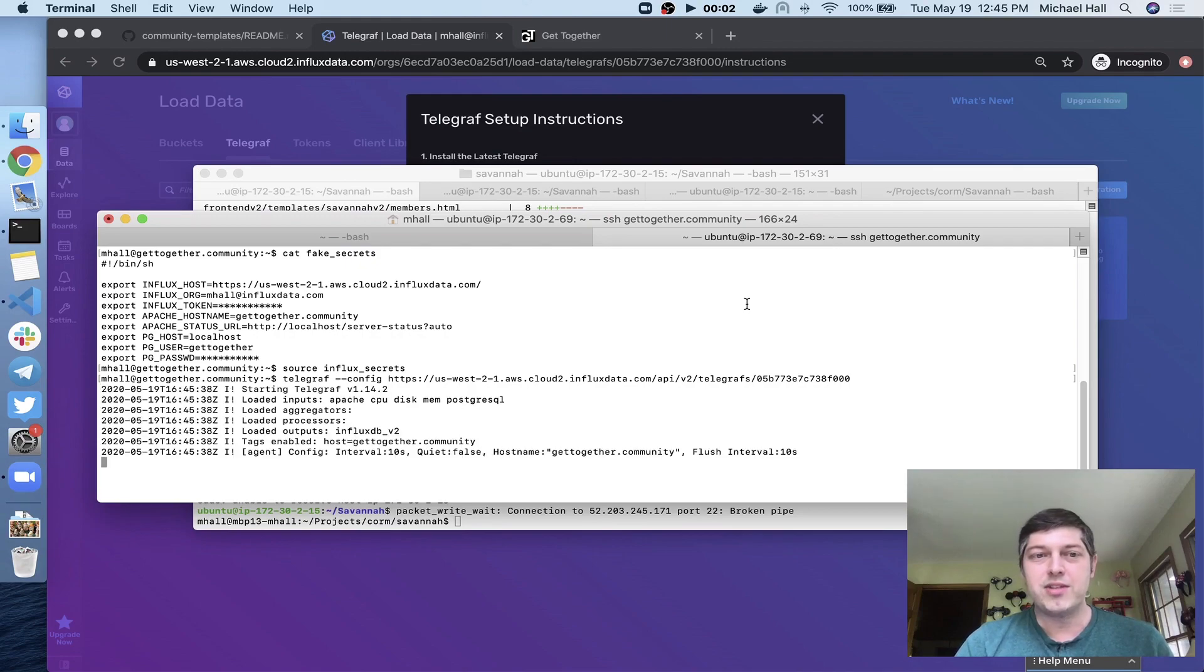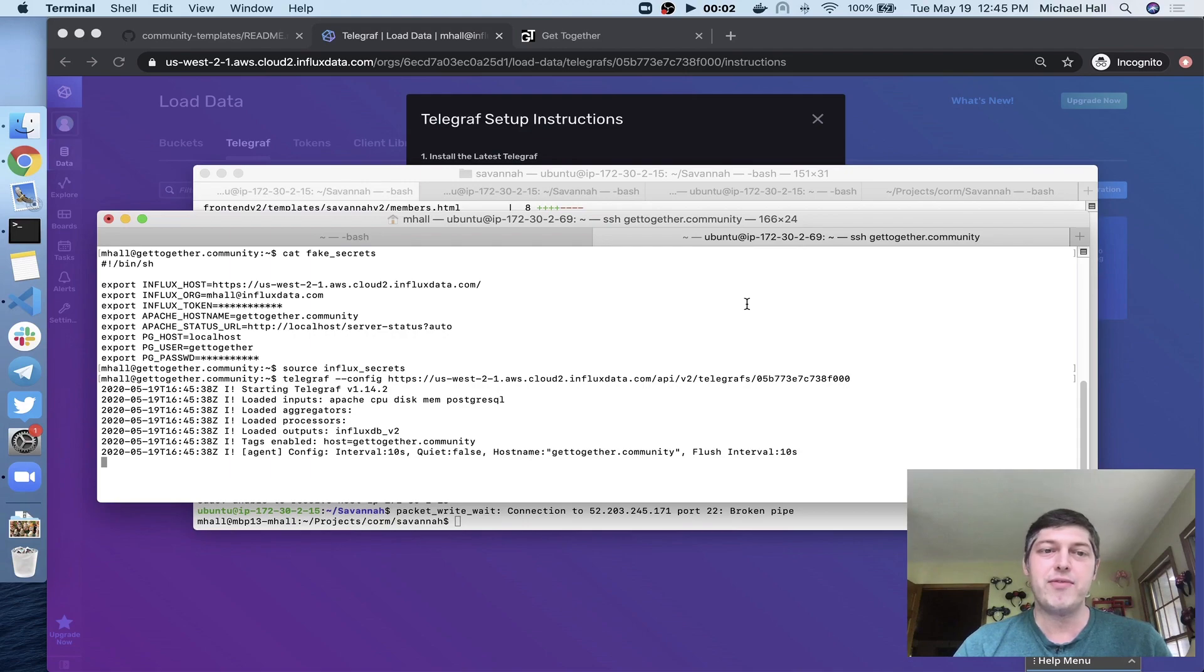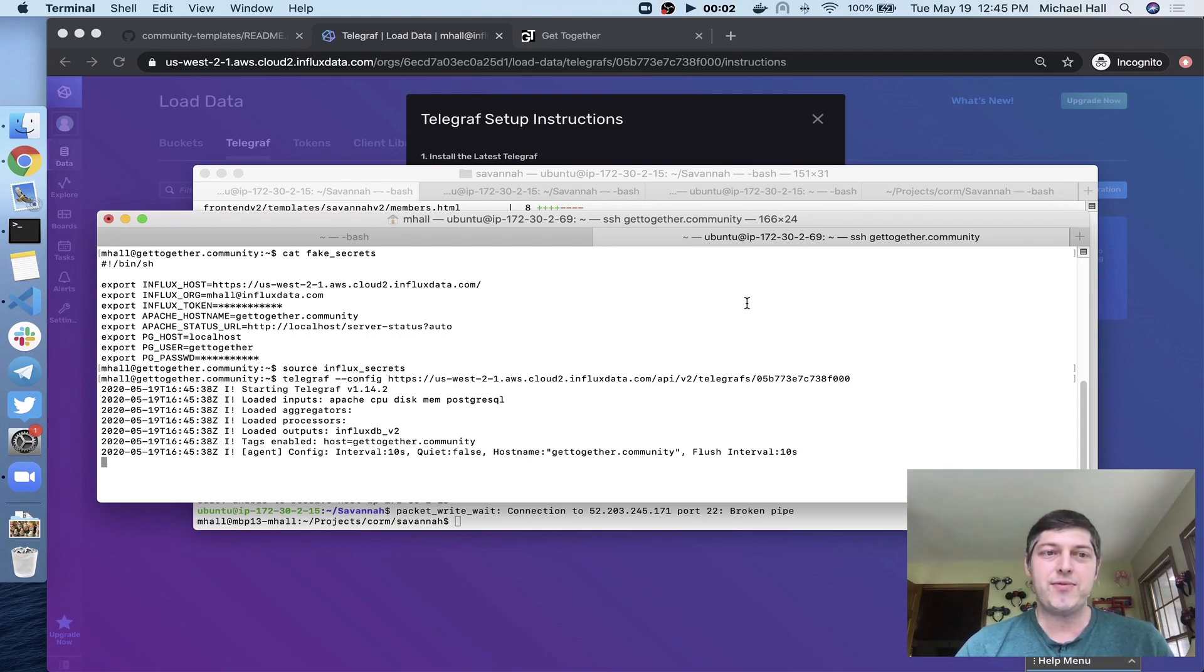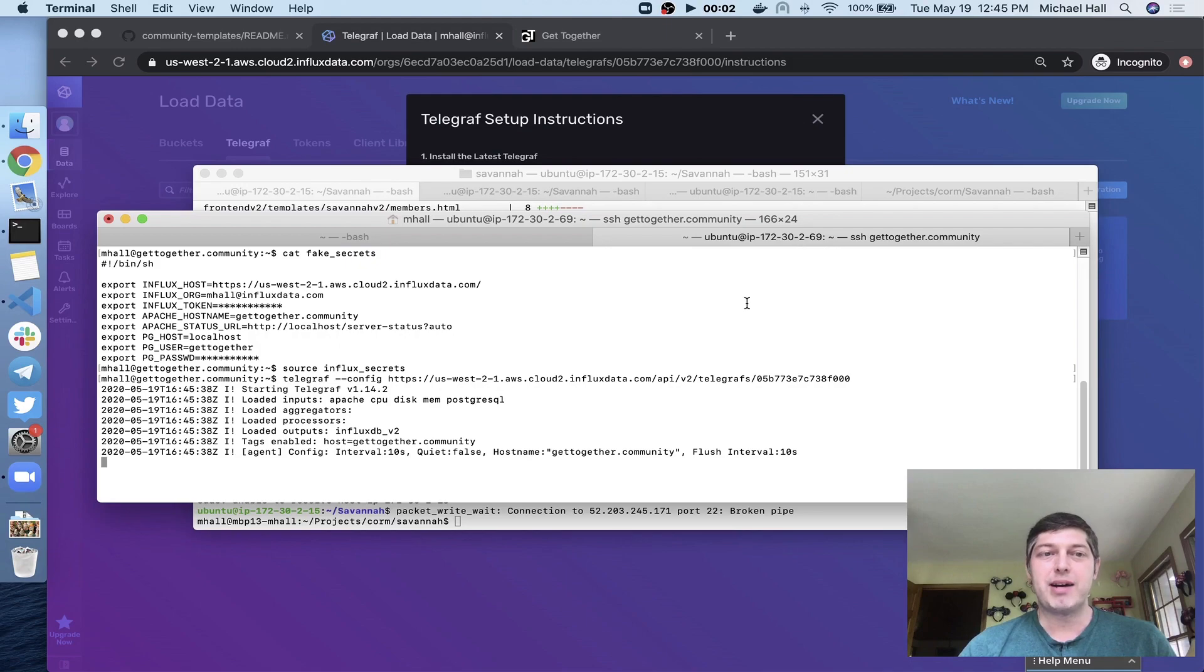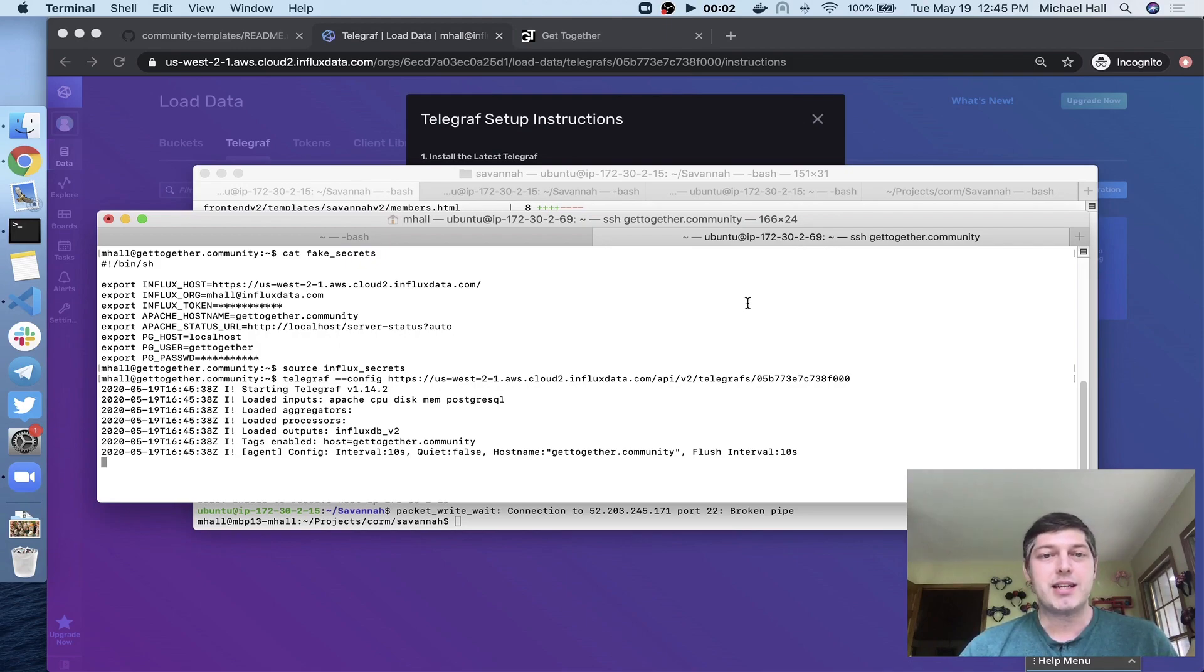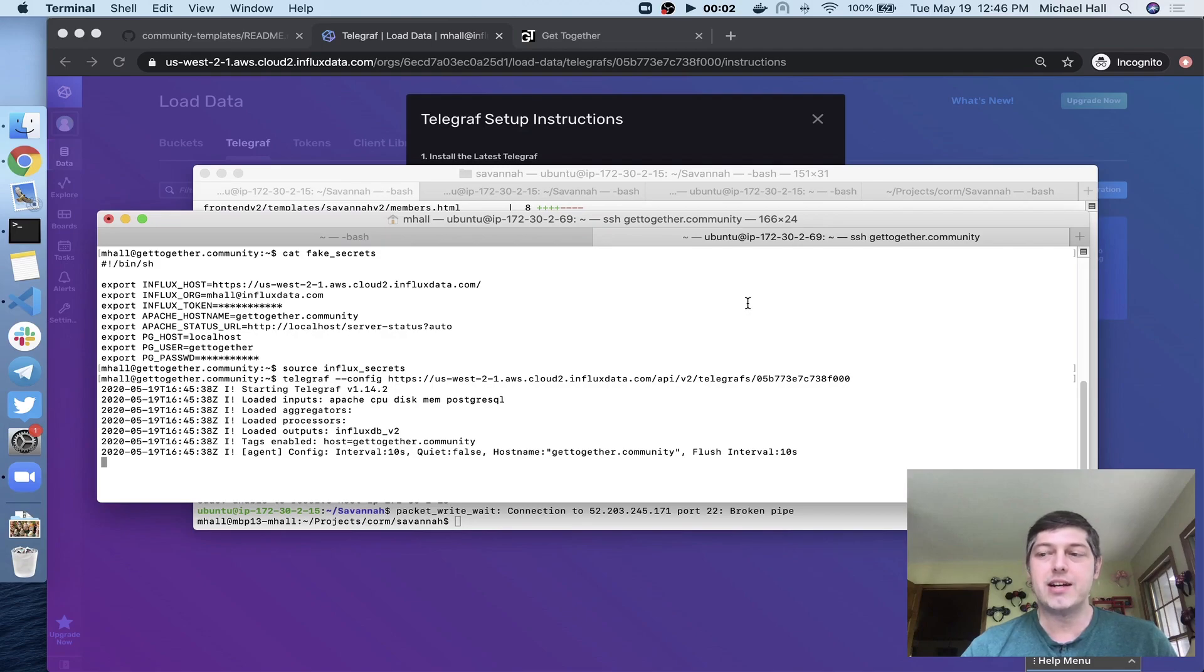And there it goes. So what this has done is it's downloaded the telegraph config off of InfluxDB Cloud 2. It's substituted certain things for the environment variables that I have. So it knows where the InfluxDB instance is, where my Apache status URL is, what my database connection credentials are so that it can start pulling all of that data for me.